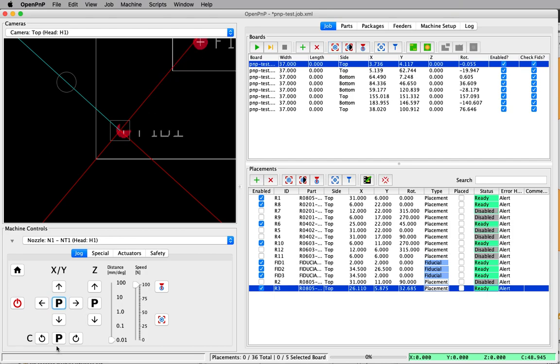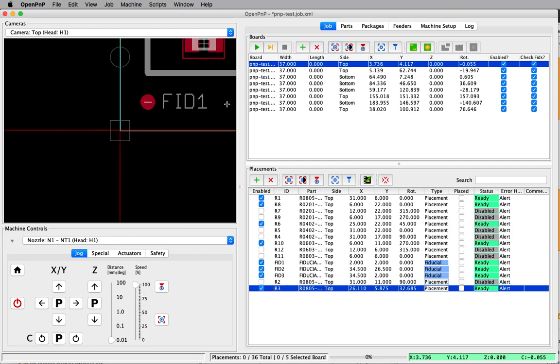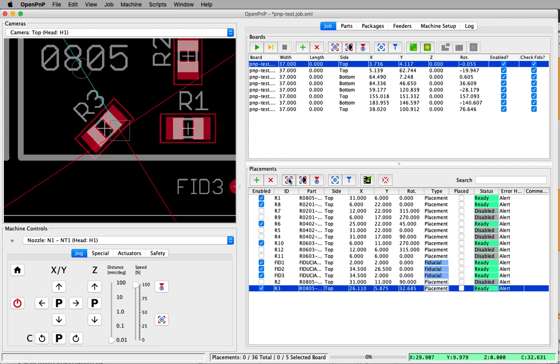The place where this turns out to be really handy is in the new visual training. This is sort of an update to last night's video. We have a placement here that is incorrectly positioned. This is R3, so it should be centered over the resistor, but it's not.